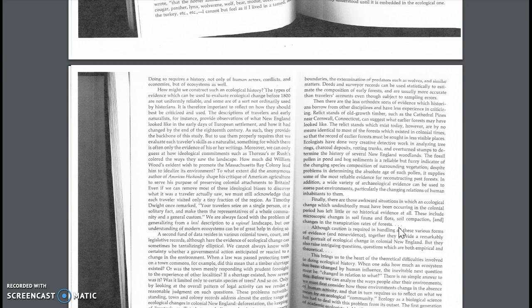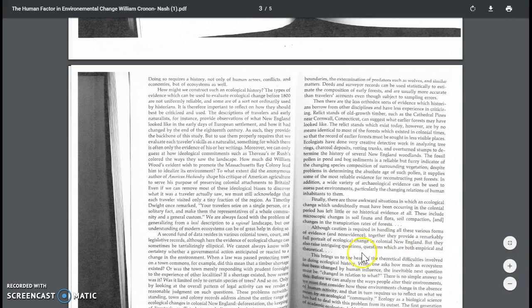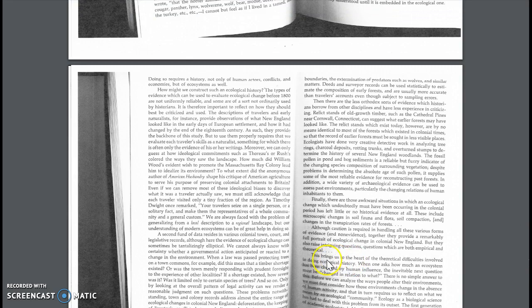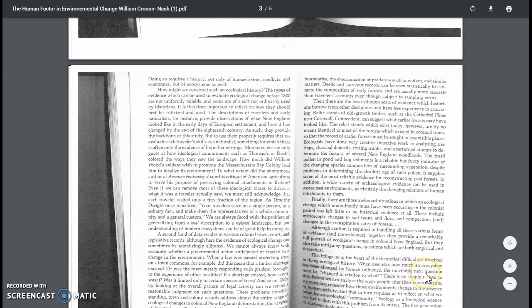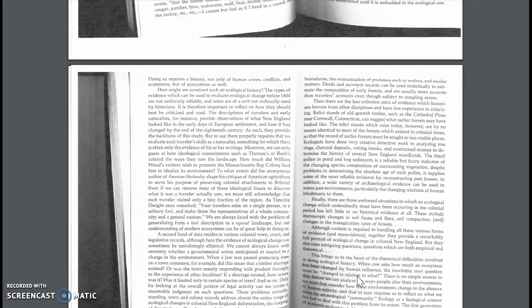He then brings us to the point here on page 21 where he says this brings us to the heart of the theoretical difficulties involved in doing ecological history. When one asks how much an ecosystem has been changed by human influence, the inevitable next question must be changed in relation to what? And this is a very complex answer, he says. There's no simple answer here.